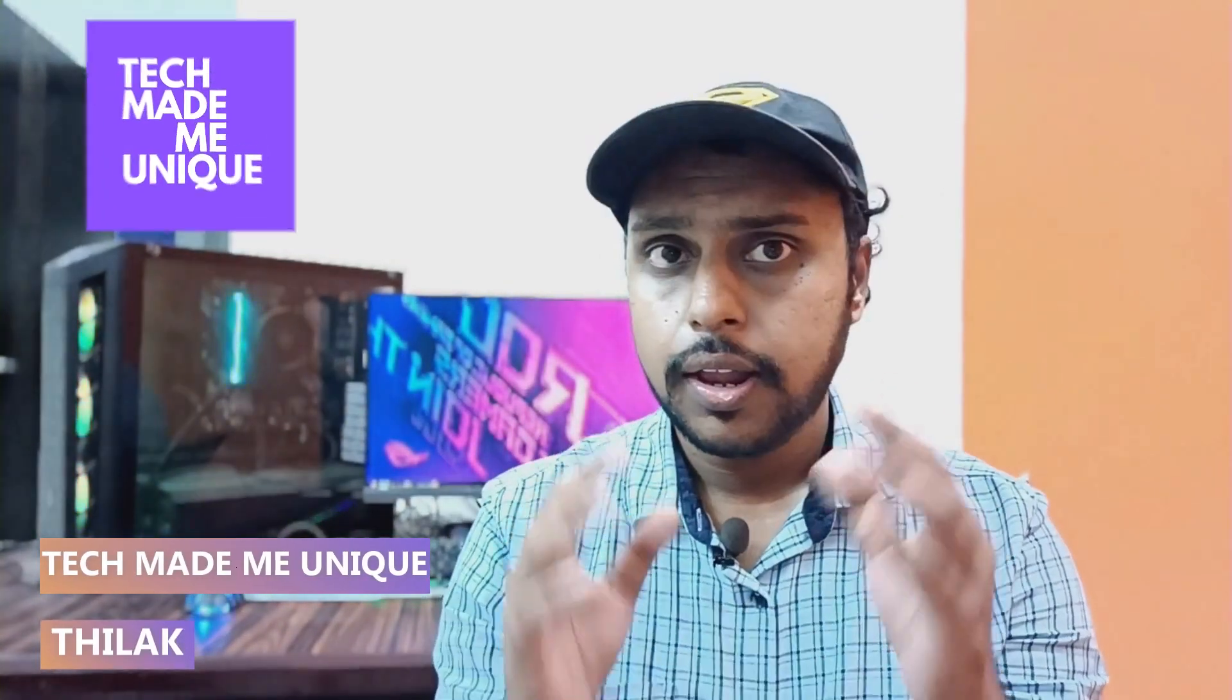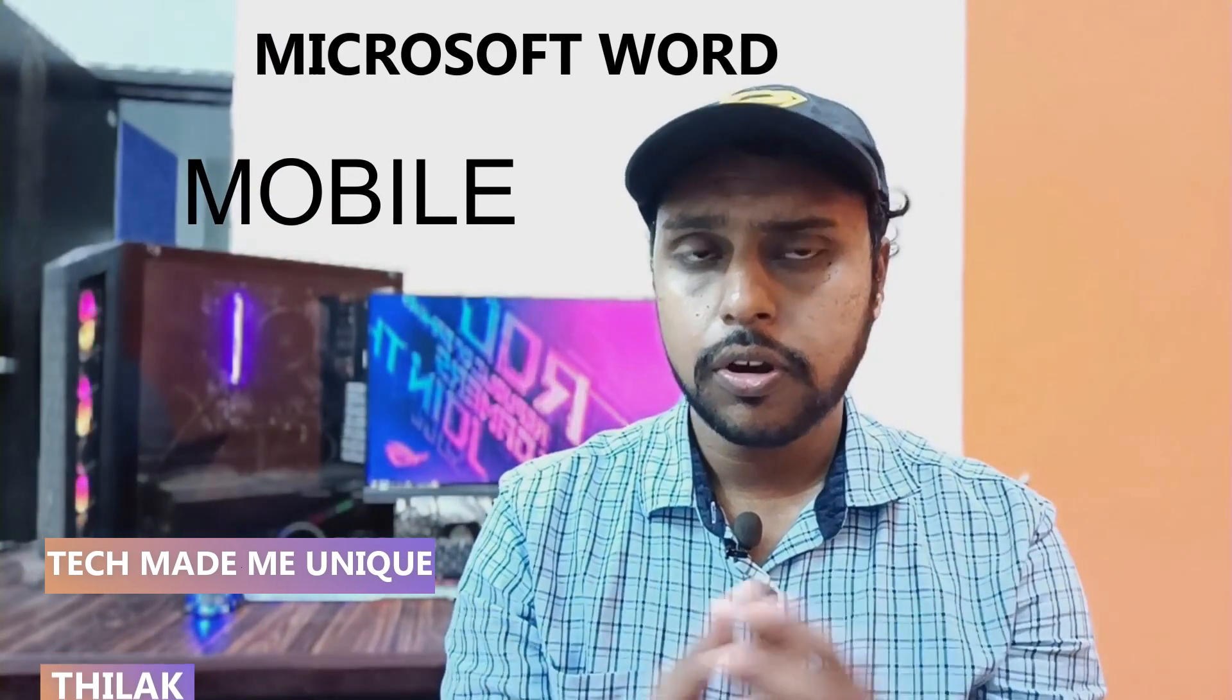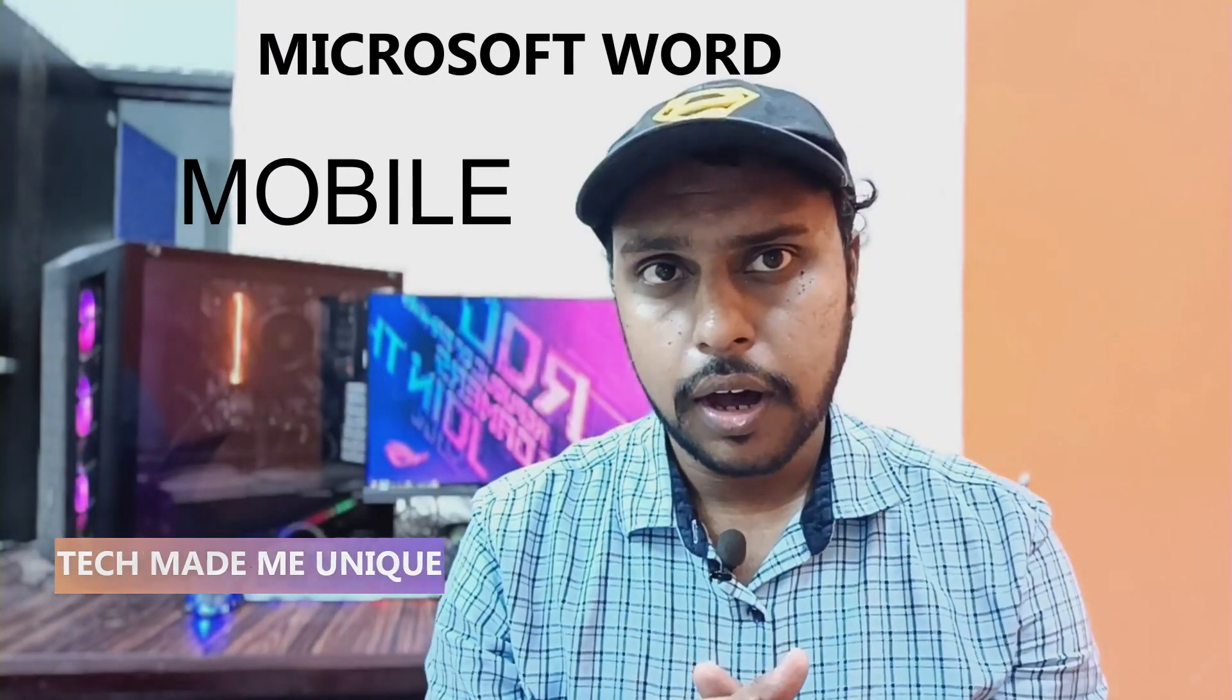Hi friends, I am Thirak, you're watching Tech Made Me Unique, and today we are going to see how to turn on the light background in your dark mode. If you are using dark mode but just need a lighter background, you can use this option on your Microsoft Word mobile. And if you are new to this channel,